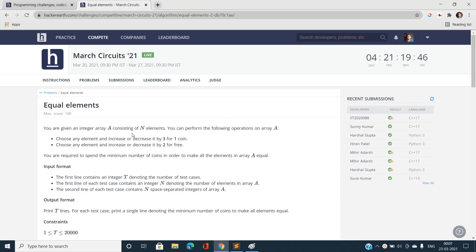Hi everyone, this is Sanni Kumar from IIT BHU and welcome to my channel Code with Sanni. Today I am going to discuss the problem 'Equal Elements', the very first problem of March Circuits 2021 of HackerEarth.